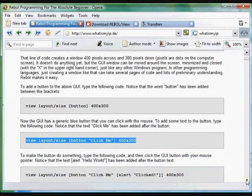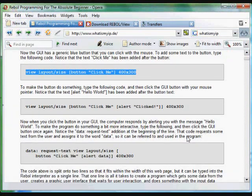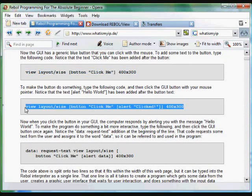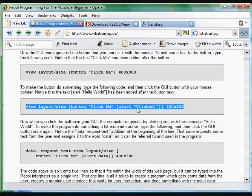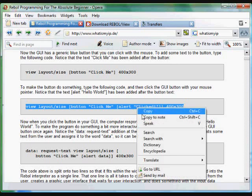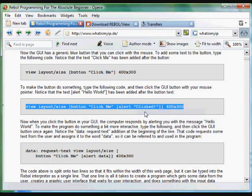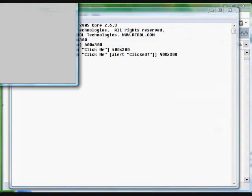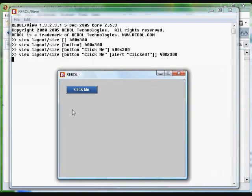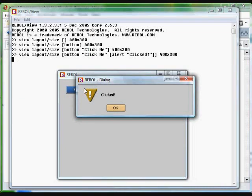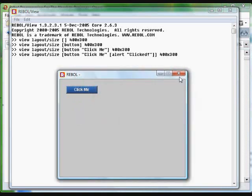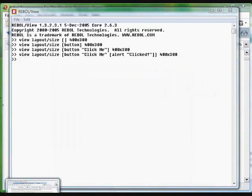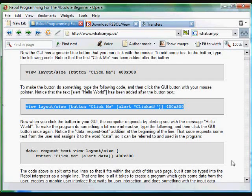Next, we're going to make the button do something. You'll notice that in some brackets after the words Click Me and after the button, there's an alert command. We saw that in the beginning. That function will pop up some text. Paste that into the Rebol Interpreter and you'll see that when you click the button that says Click Me, it pops up the text that we put in.